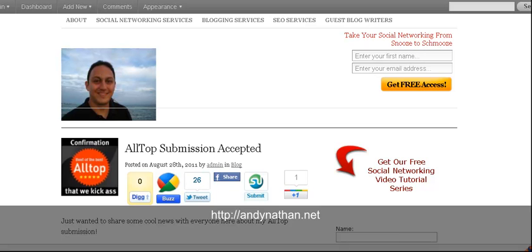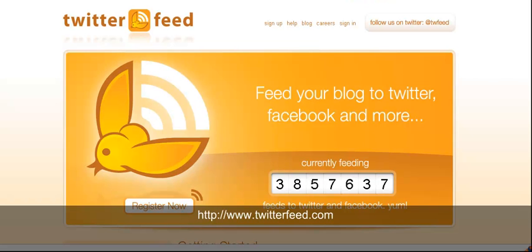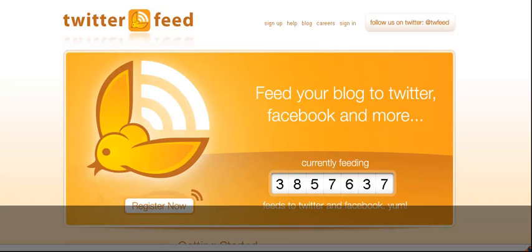Hi, this is Andy Nathan from andynathan.net, coming to you here to talk about TwitterFeed, twitterfeed.com. It's a really cool site that's helped me a lot over the years in making sure that I have regular content on all my different Twitter accounts. I'm going to talk to you a little bit about this.